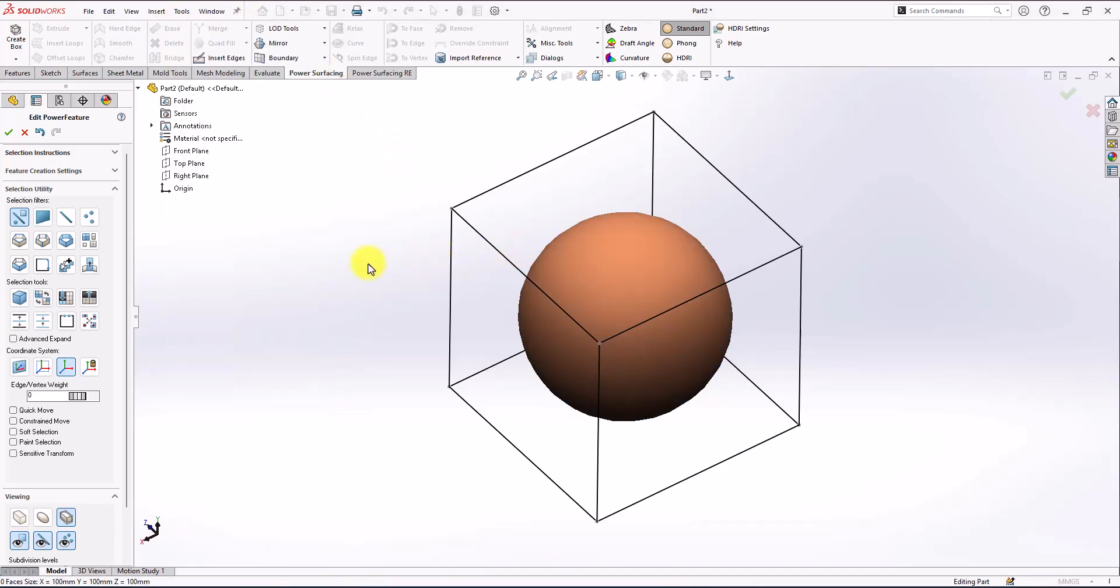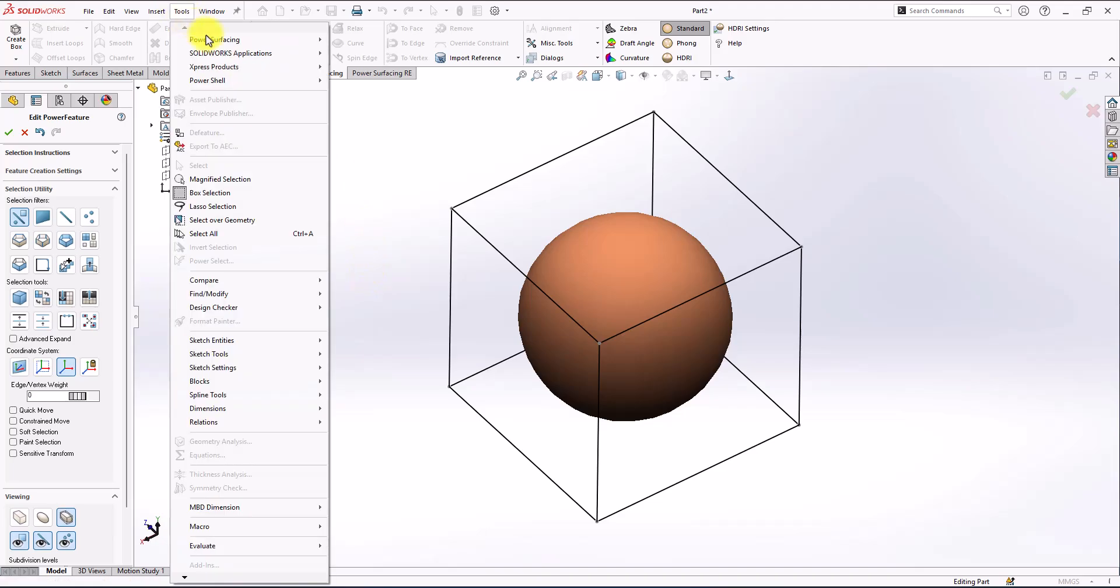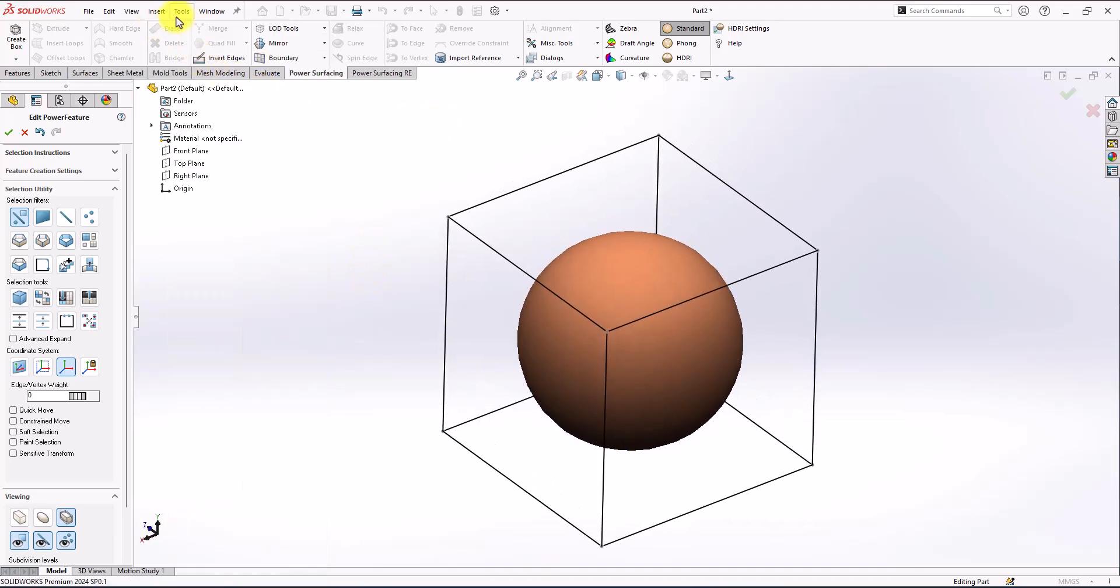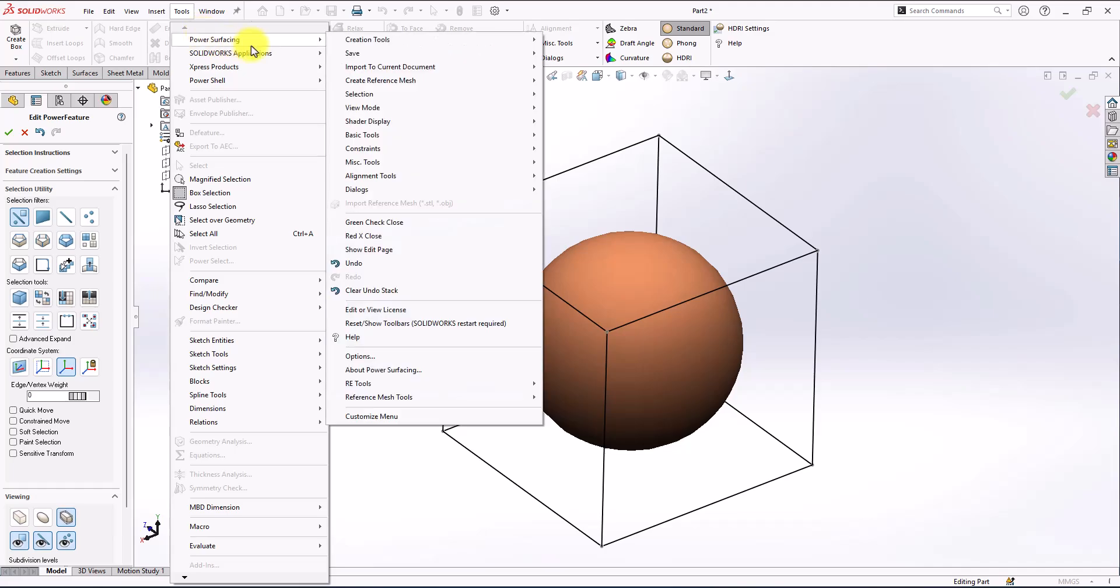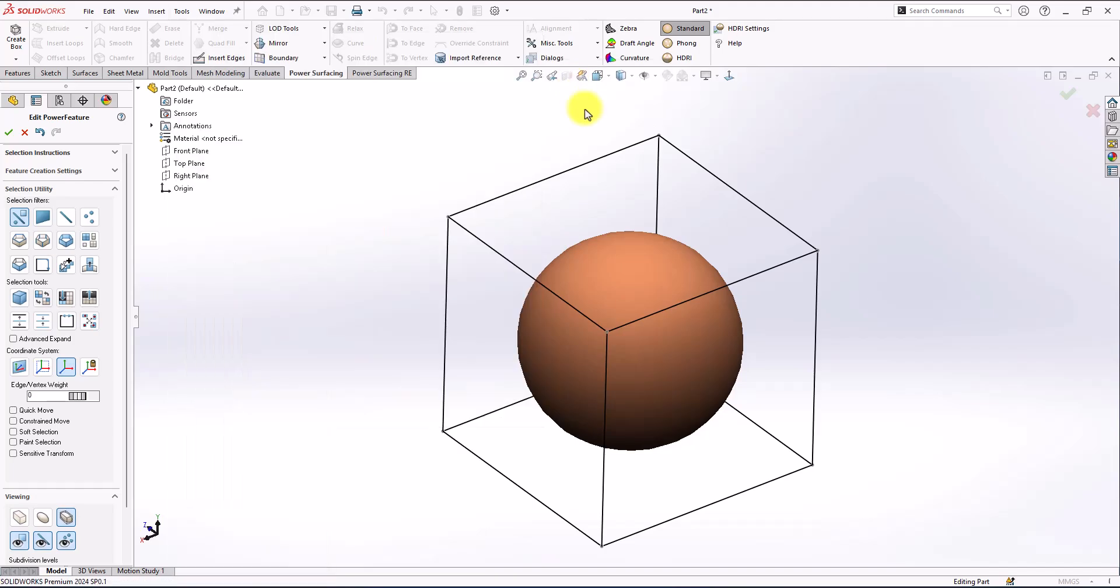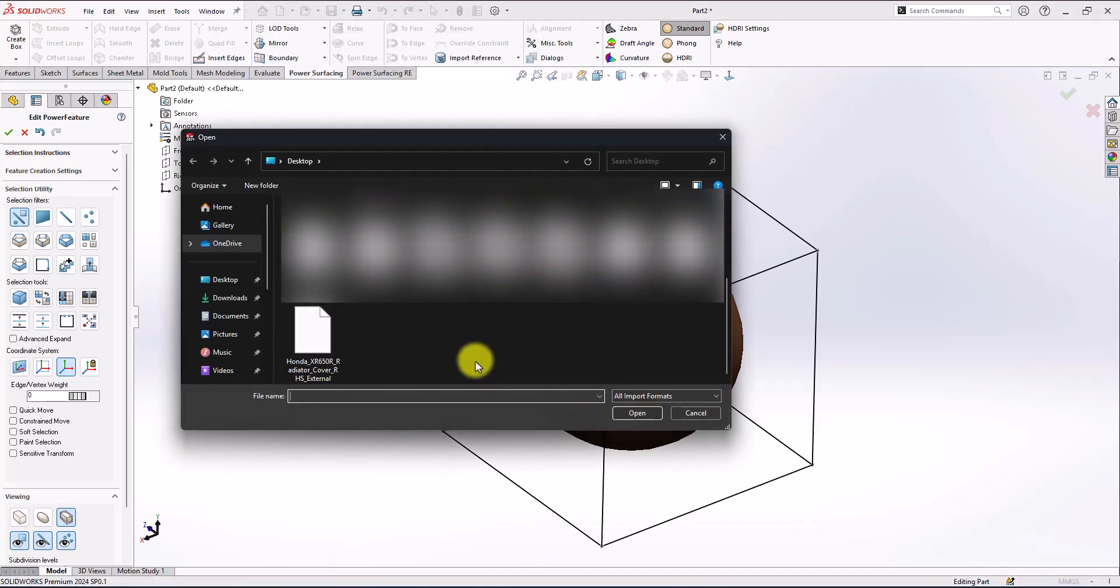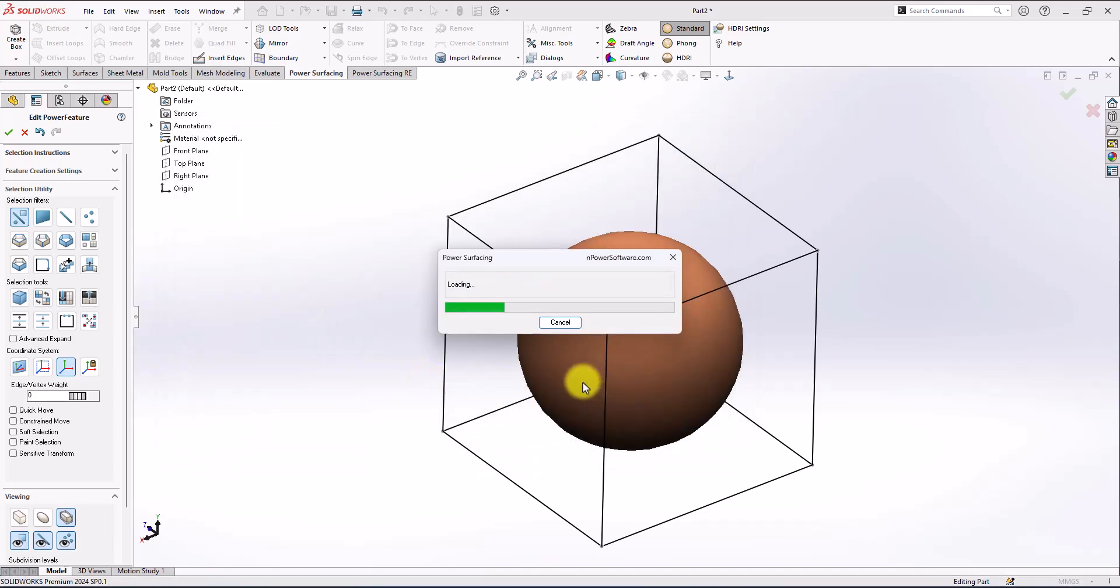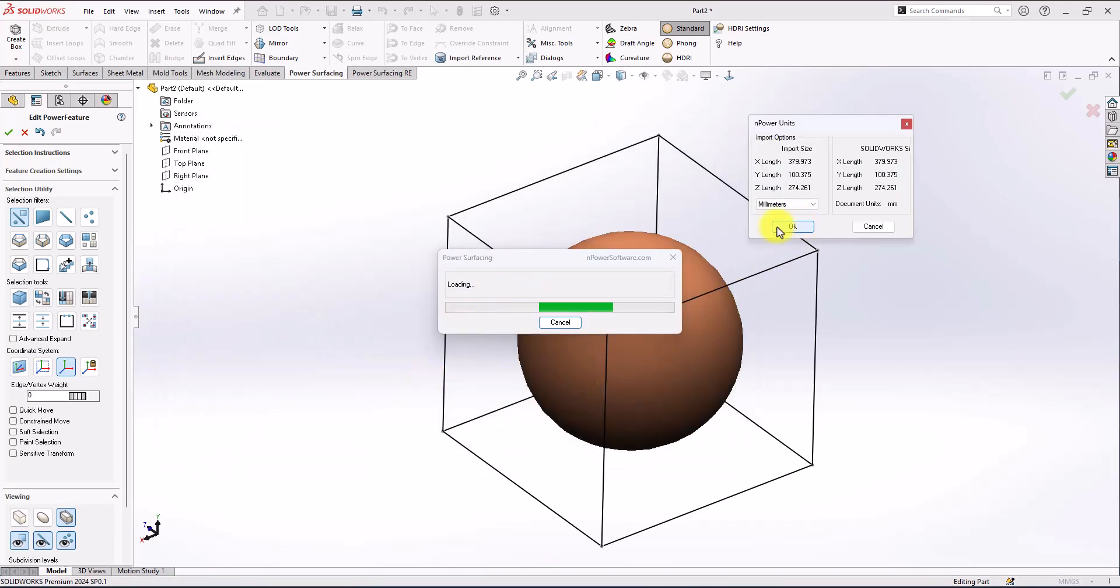So at the beginning I'm gonna insert my mesh by going to PowerSurfacing and import to current document and import reference mesh. So my file is around here. I'm gonna select my file then I'm gonna accept it as millimeters.